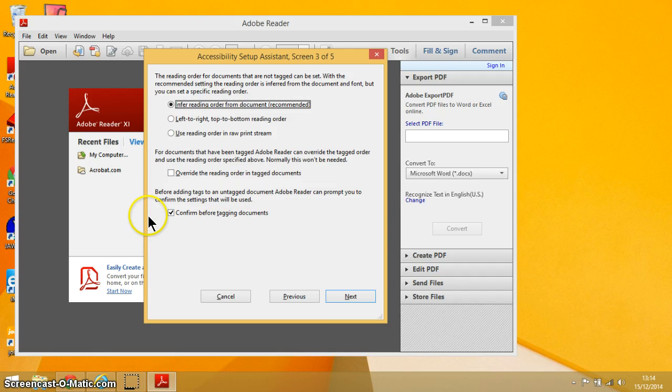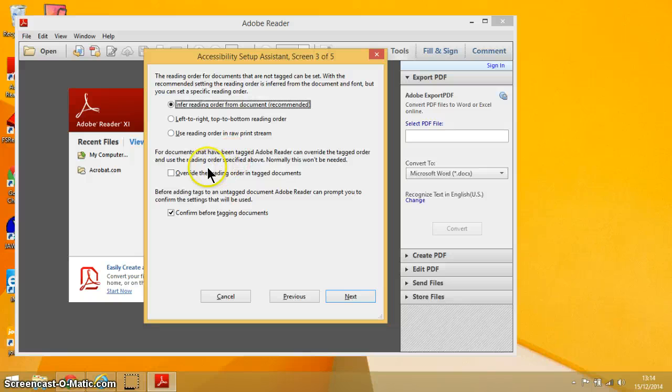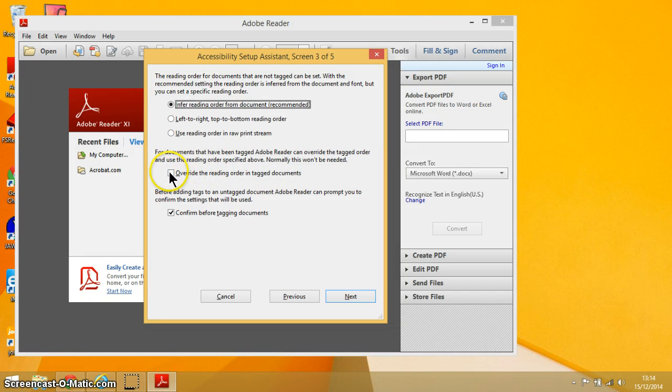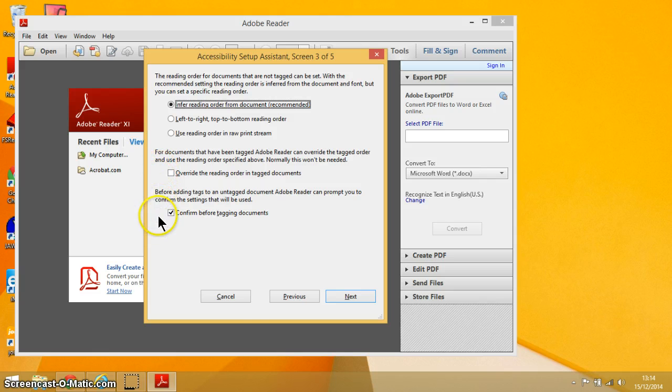The next options here all relate to tagging documents, which is a sophisticated way that some PDF documents can be set up. I just suggest that you leave these options as they are, which is a blank box here and then a tick box below.